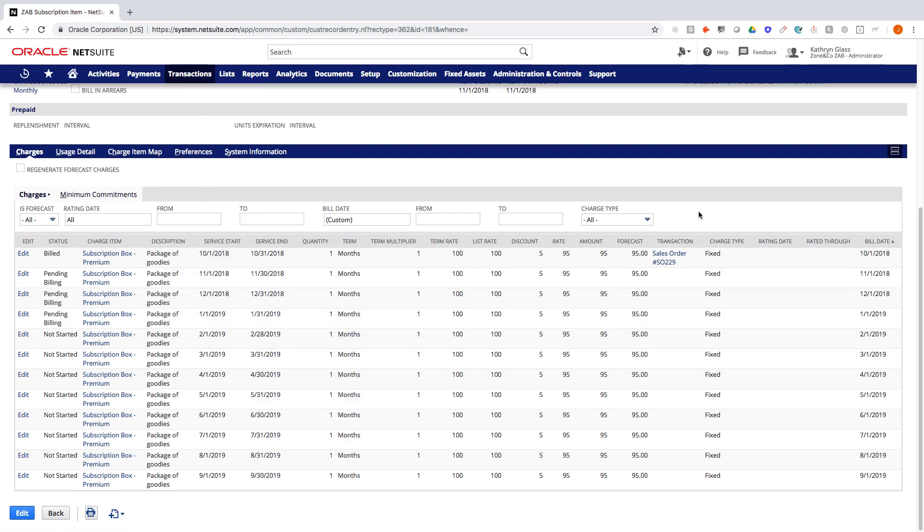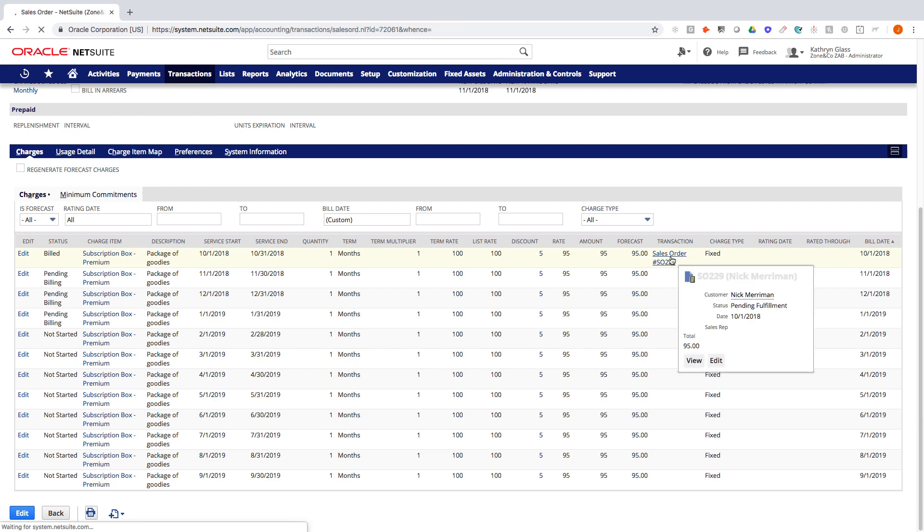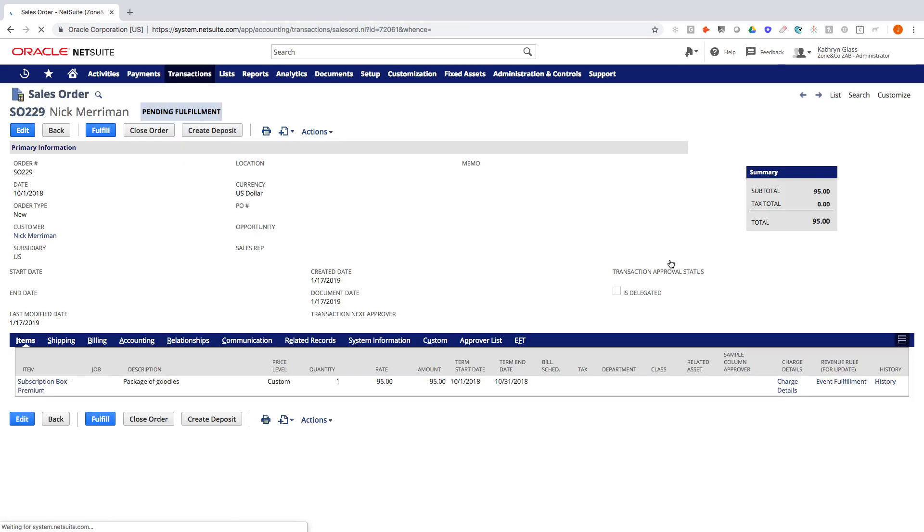Alright, so let's drill into the previous month. Let's take a look at the sales order. So when I run this operation, it will create a sales order which allows us to have workflows for approvals, or different checks and balances for email approval, for example.